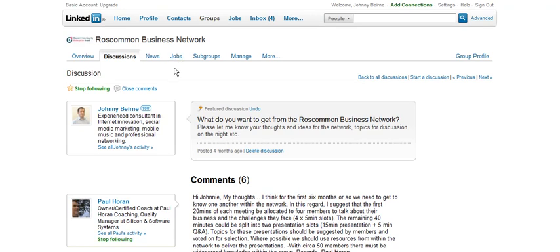I will be uploading more videos on how to get the most out of the Roscommon Business Network on LinkedIn in due course.